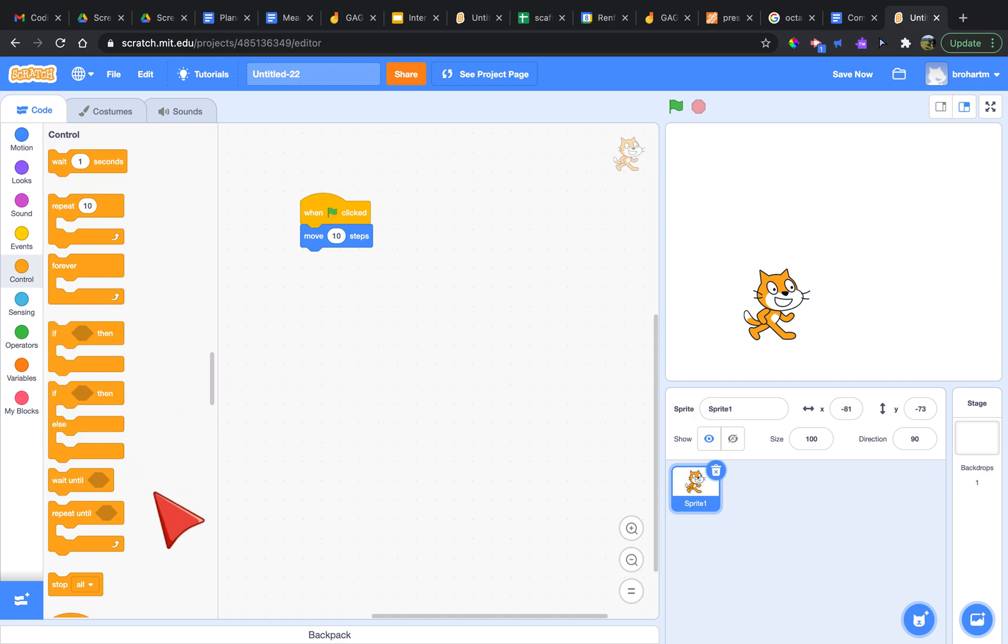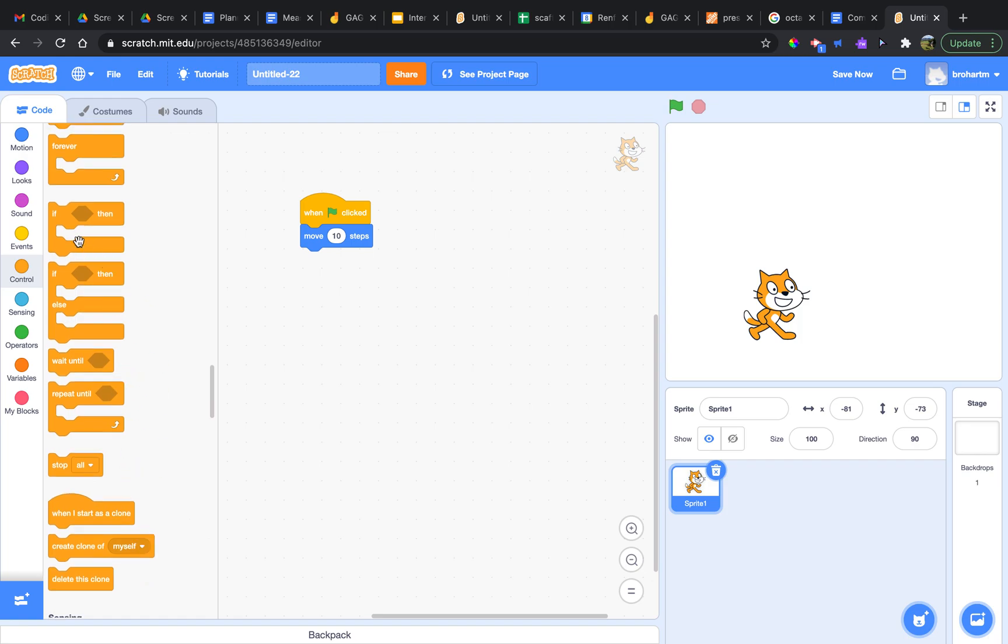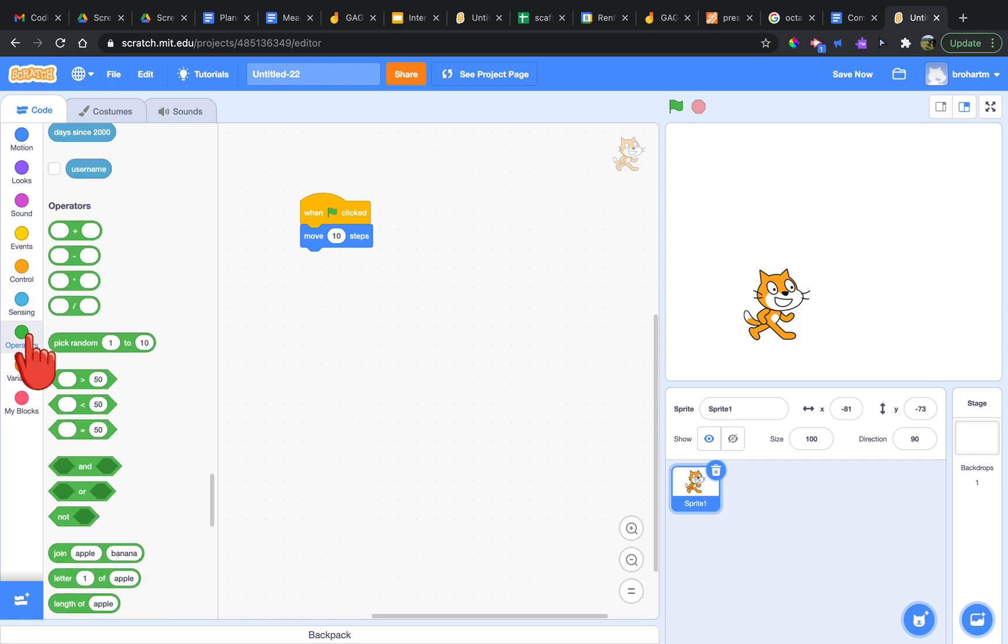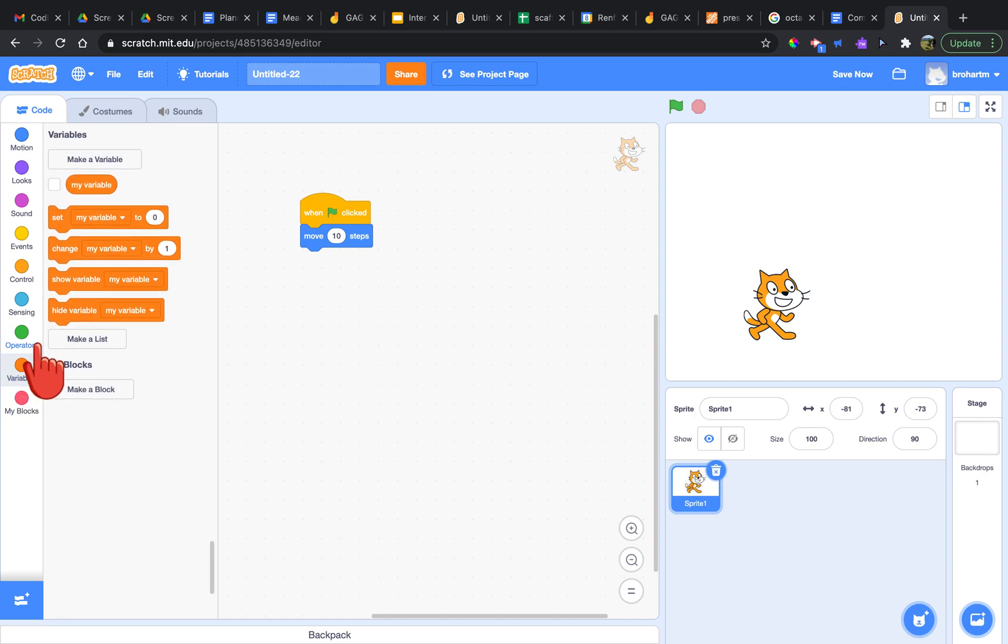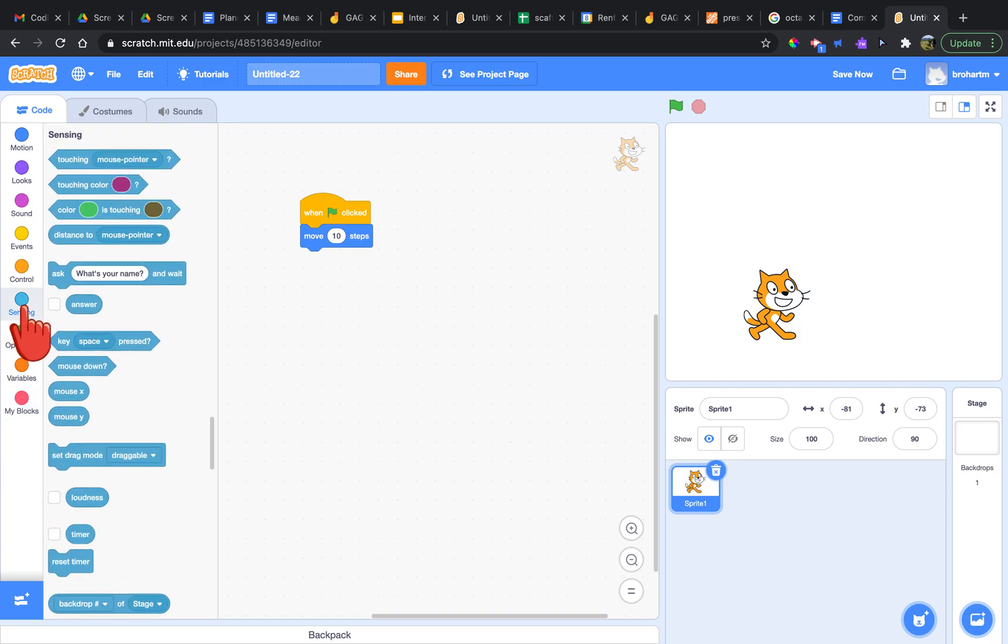After that we do have sensing, operators, variables, and the option to create your own blocks with combinations of others. But we'll save these for another time.